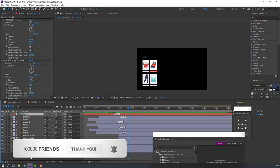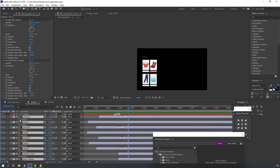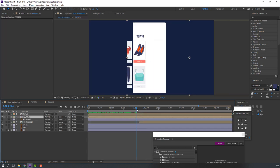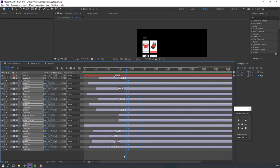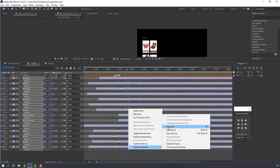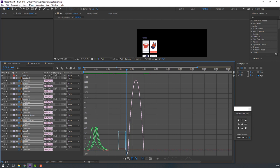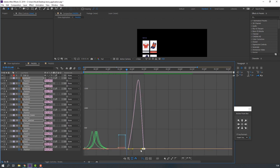Open page 1 and select all the layers. Press P to make a position keyframe, go forward and move to the left. Make smooth keyframes, go to the Graph Editor and make a smooth graph.